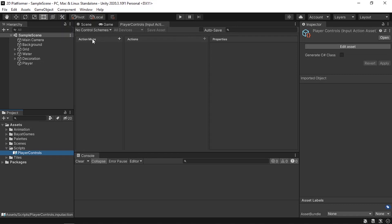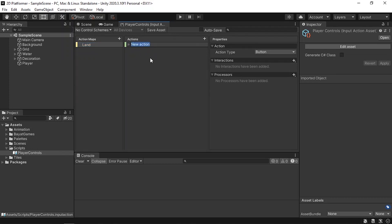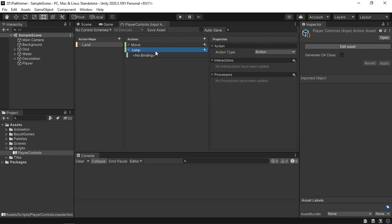We'll cover these step by step. First, create an action map — we use it to create different kinds of controls. For example, we can create controls when the player is on land or in water. Let's create our first action map and call it land. Once you create an action map, you'll see the different actions for it under the actions section. When the player is on land he can move, jump, shoot, and so on. By default we have one action — let's give it a name like move. We could add another action for jump using the plus icon but let's get rid of it for now.